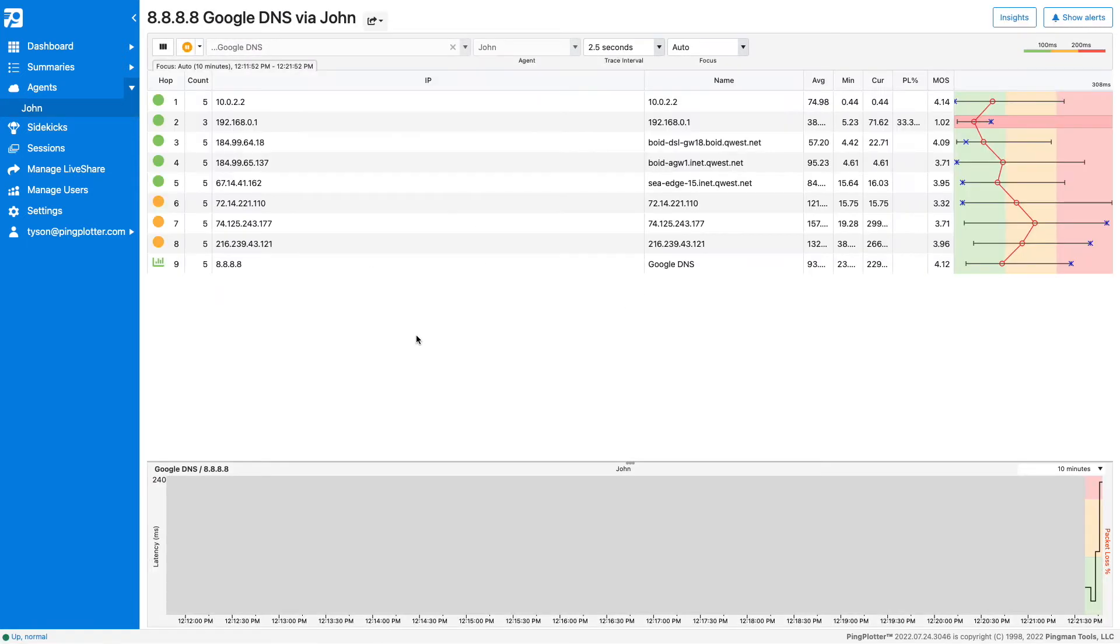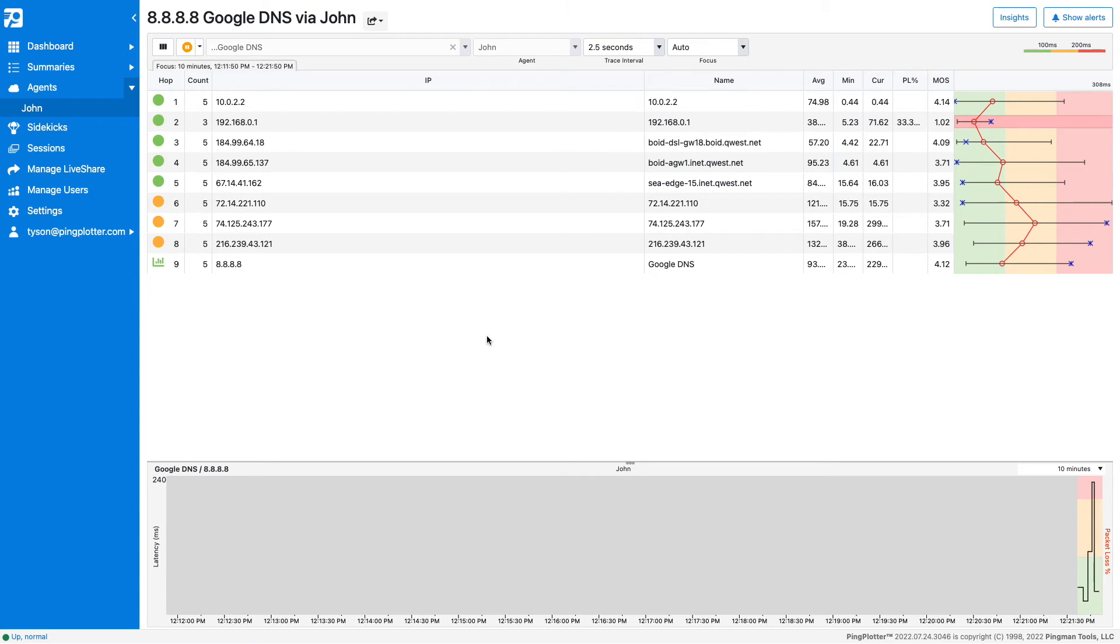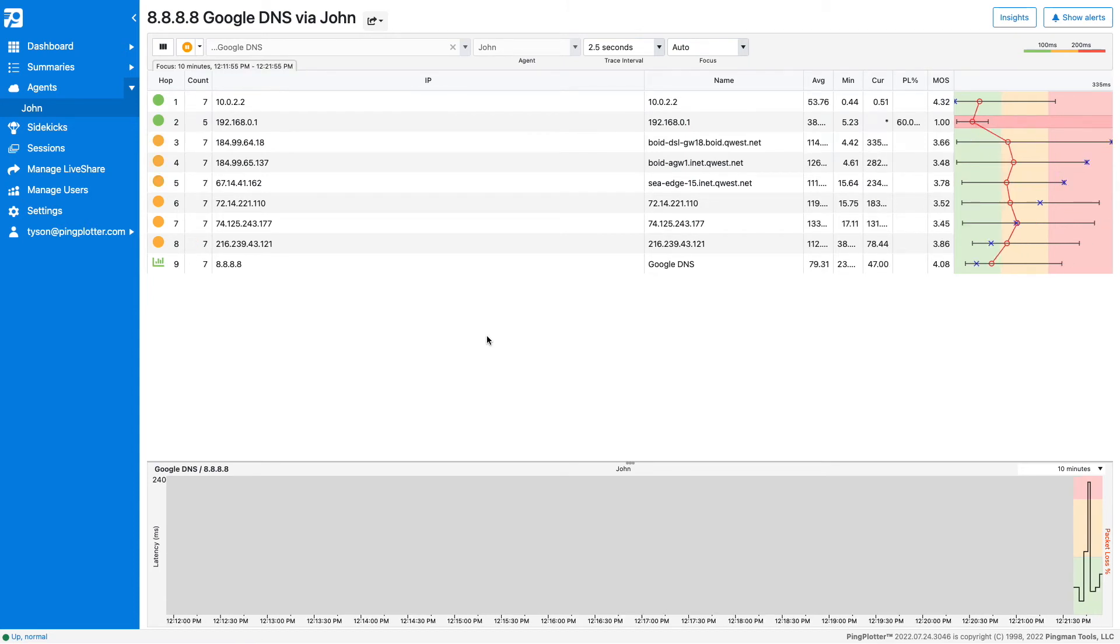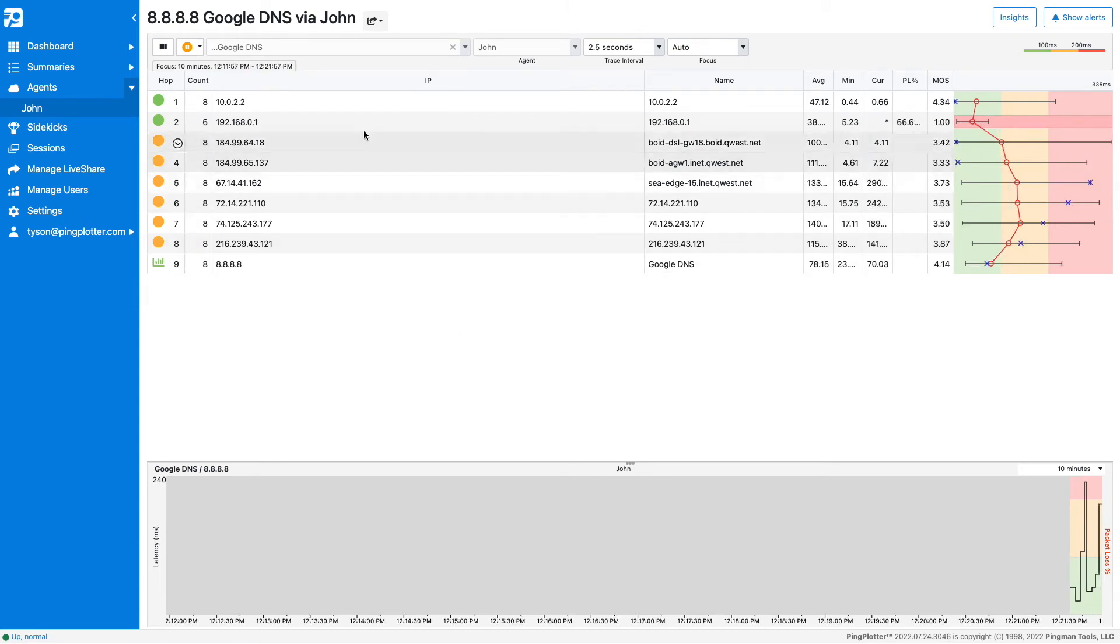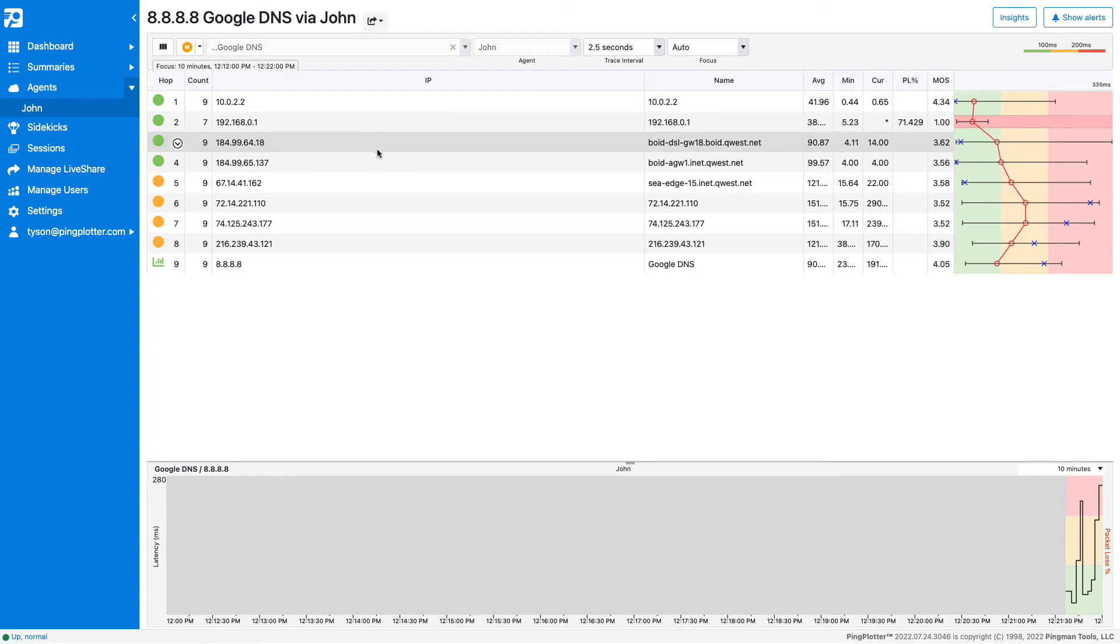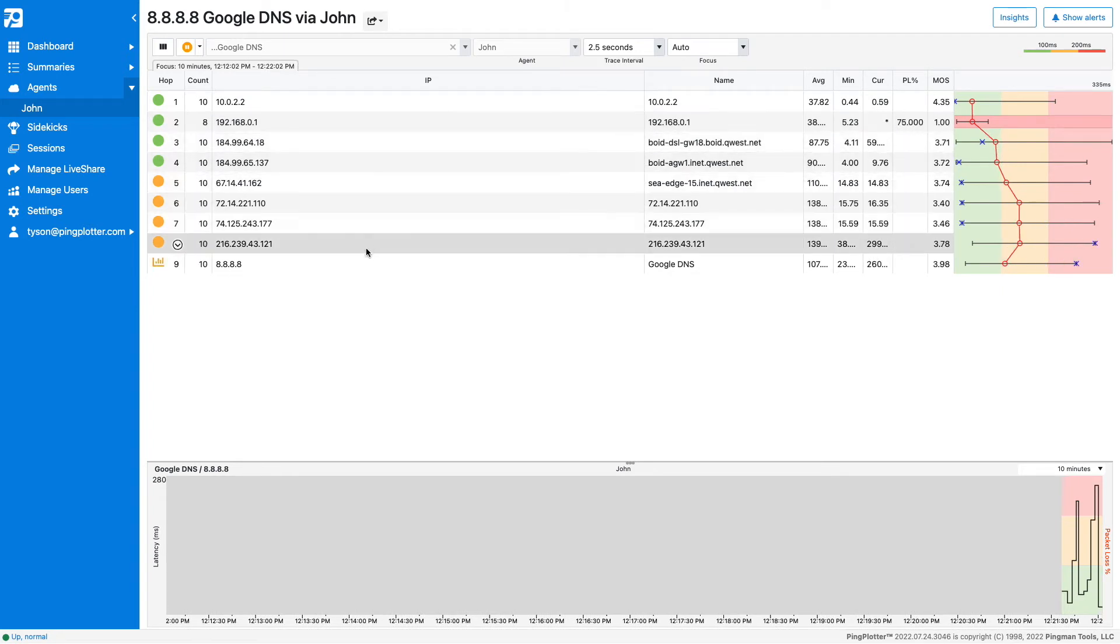This page is called the Target Window, where you'll be able to identify where your network issue could be occurring. Each row here shows the hops between the agent and the endpoint, which is the final row.